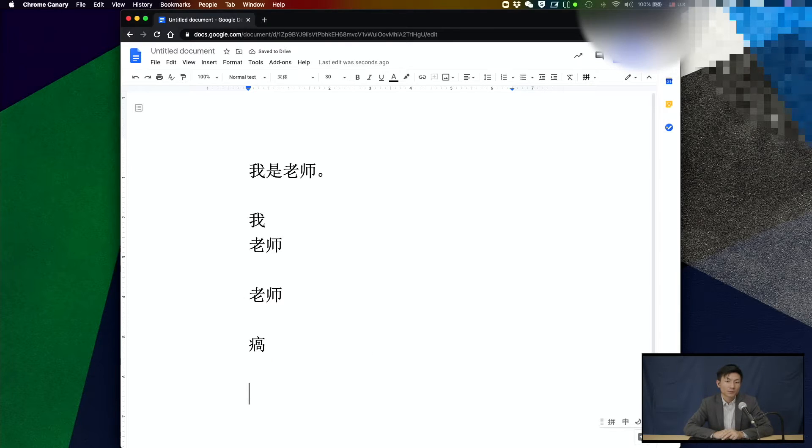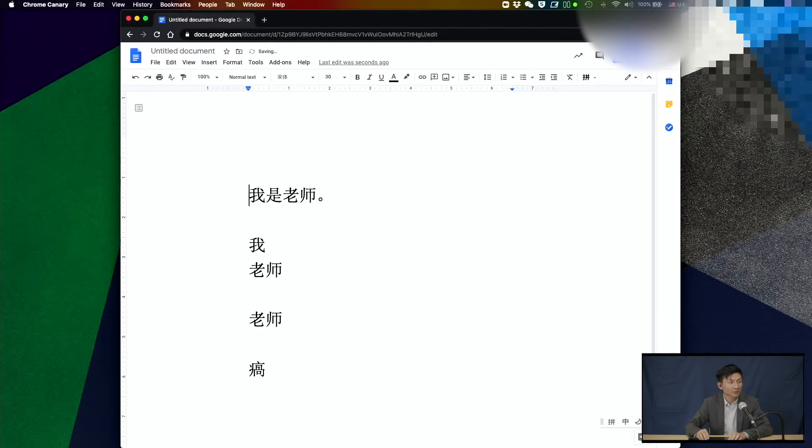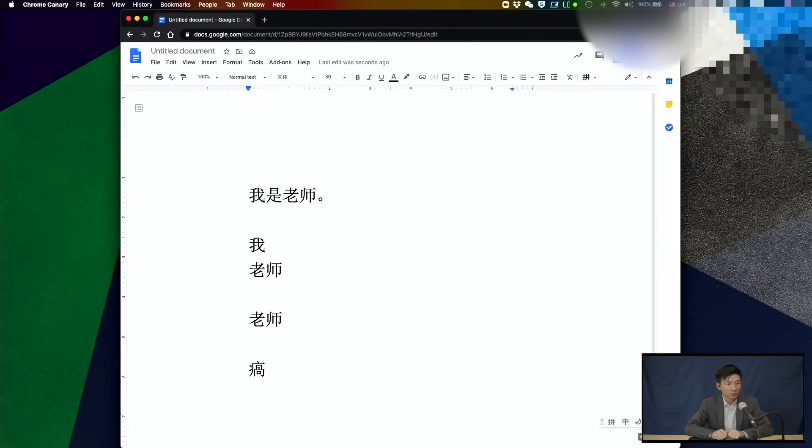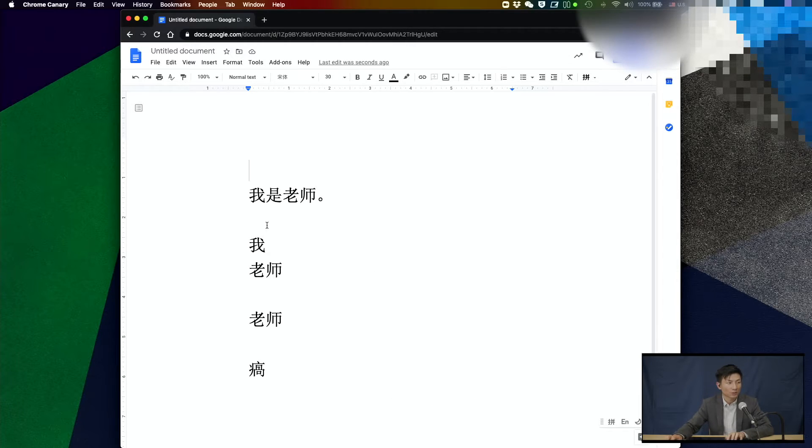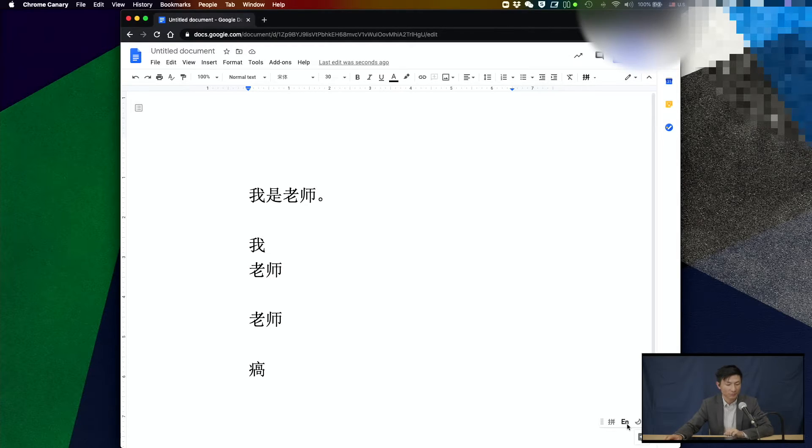So in addition to typing characters, you can also put the pinyin in the Google Doc pretty easily. So if I want to put the pinyin for 老师 here, this is what I will do. You can press shift to switch from Chinese to English. Notice at the lower right corner of the screen, you have this toggle between Chinese and English as you're pressing shift.